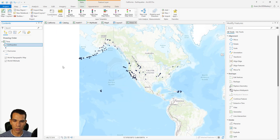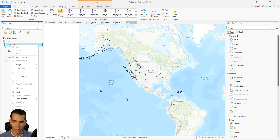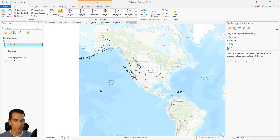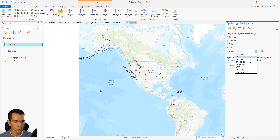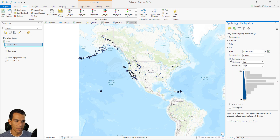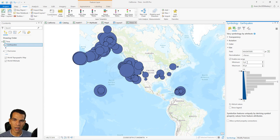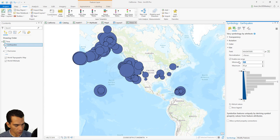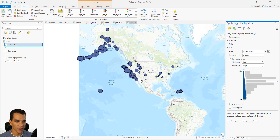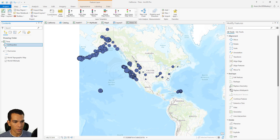Close the attribute table, right-click the layer, and go to Symbology. Use 'Vary Symbology by Attribute', go to Size, and choose to base the size on the magnitude field. Leave the normalization as-is and enable the size range. The default range is very large, so we will set it from 4 up to 30, so the maximum size of any point on the map will be 30. Now it looks much better.